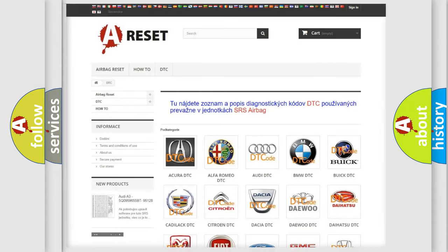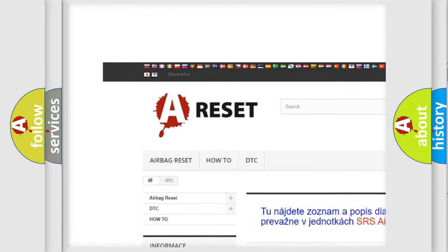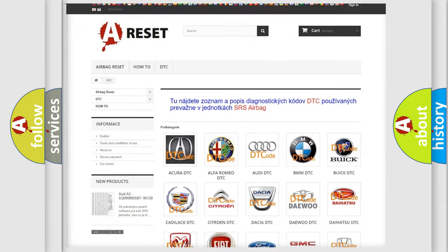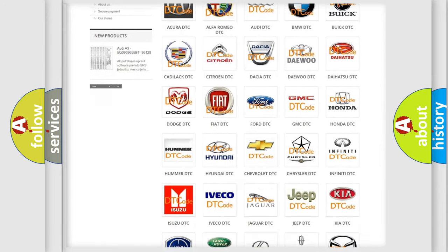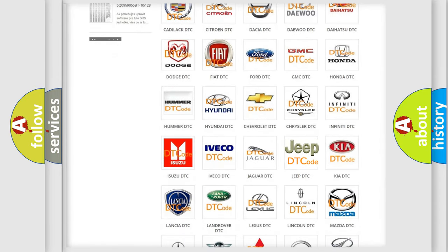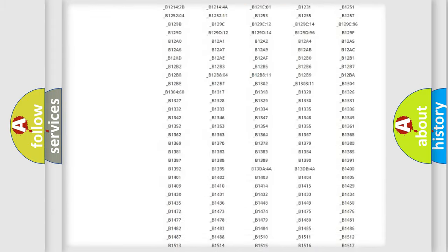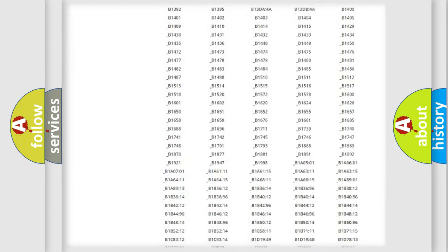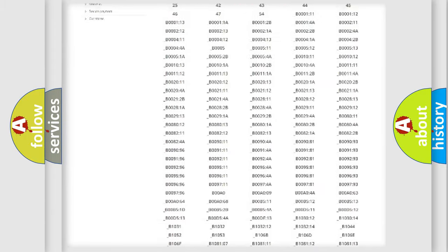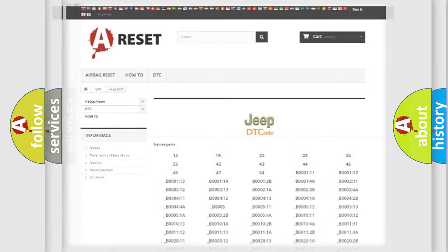Our website airbagreset.sk produces useful videos for you. You do not have to go through the OBD2 protocol anymore to know how to troubleshoot any car breakdown. You will find all the diagnostic codes that can be diagnosed in Jeep vehicles, and also many other useful things.